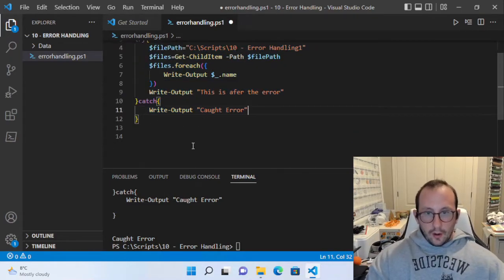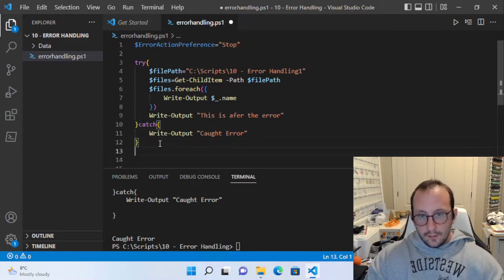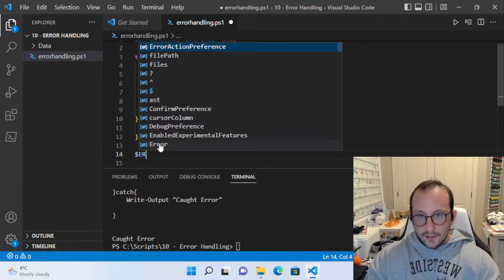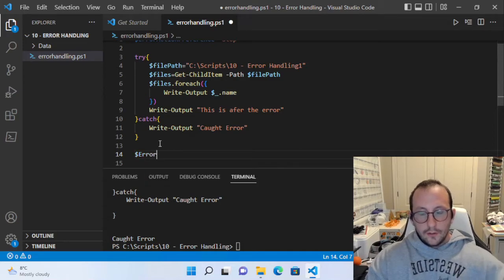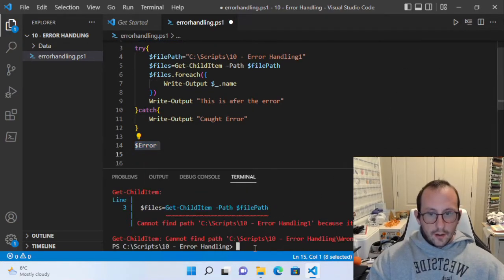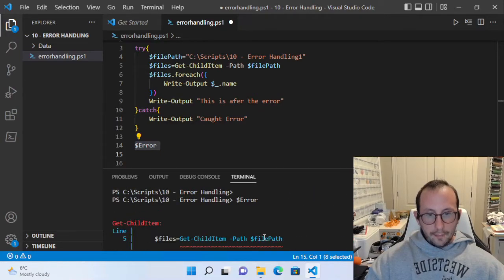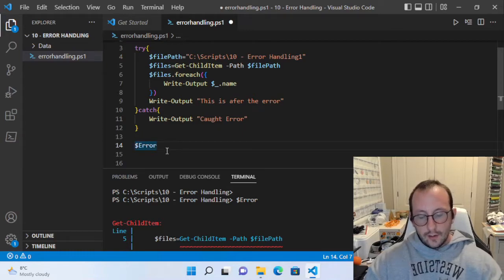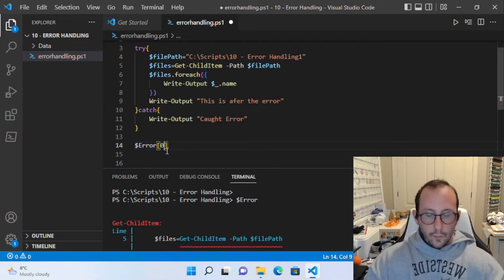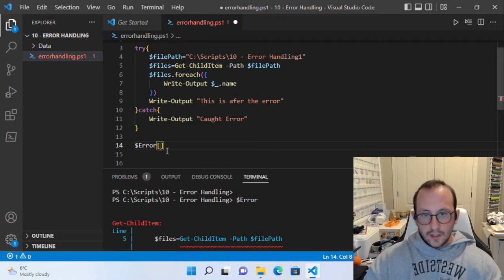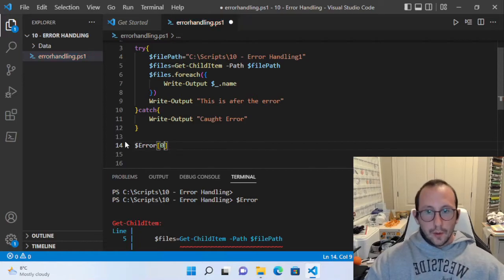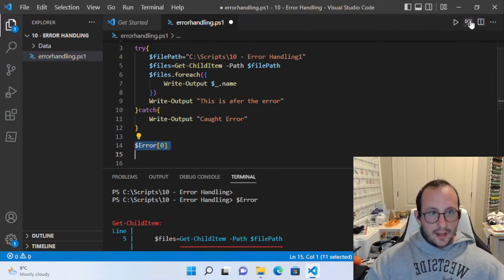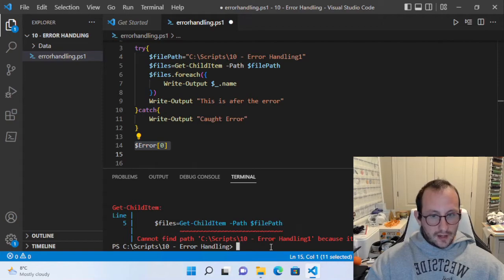The other option we also have is an array list called Error. If we look at this array, you can see that there's tons of stuff in here — these are actually all the errors that happened in the current session. One thing to note about this array is that typically when you're adding something to an array it adds to the end, but if you want to get the most recent error message, it's actually at index zero. So here we can see our most recent error message.